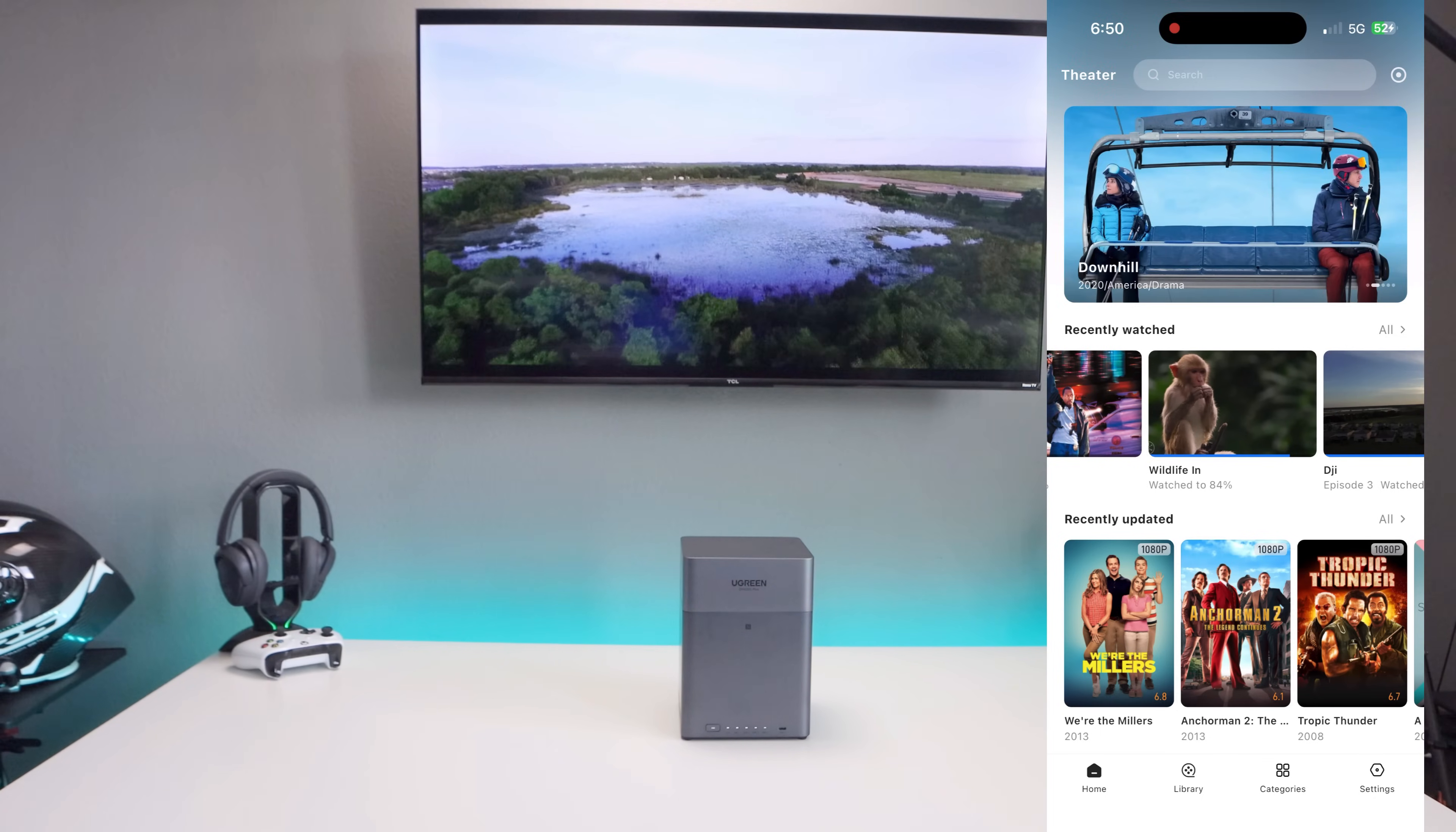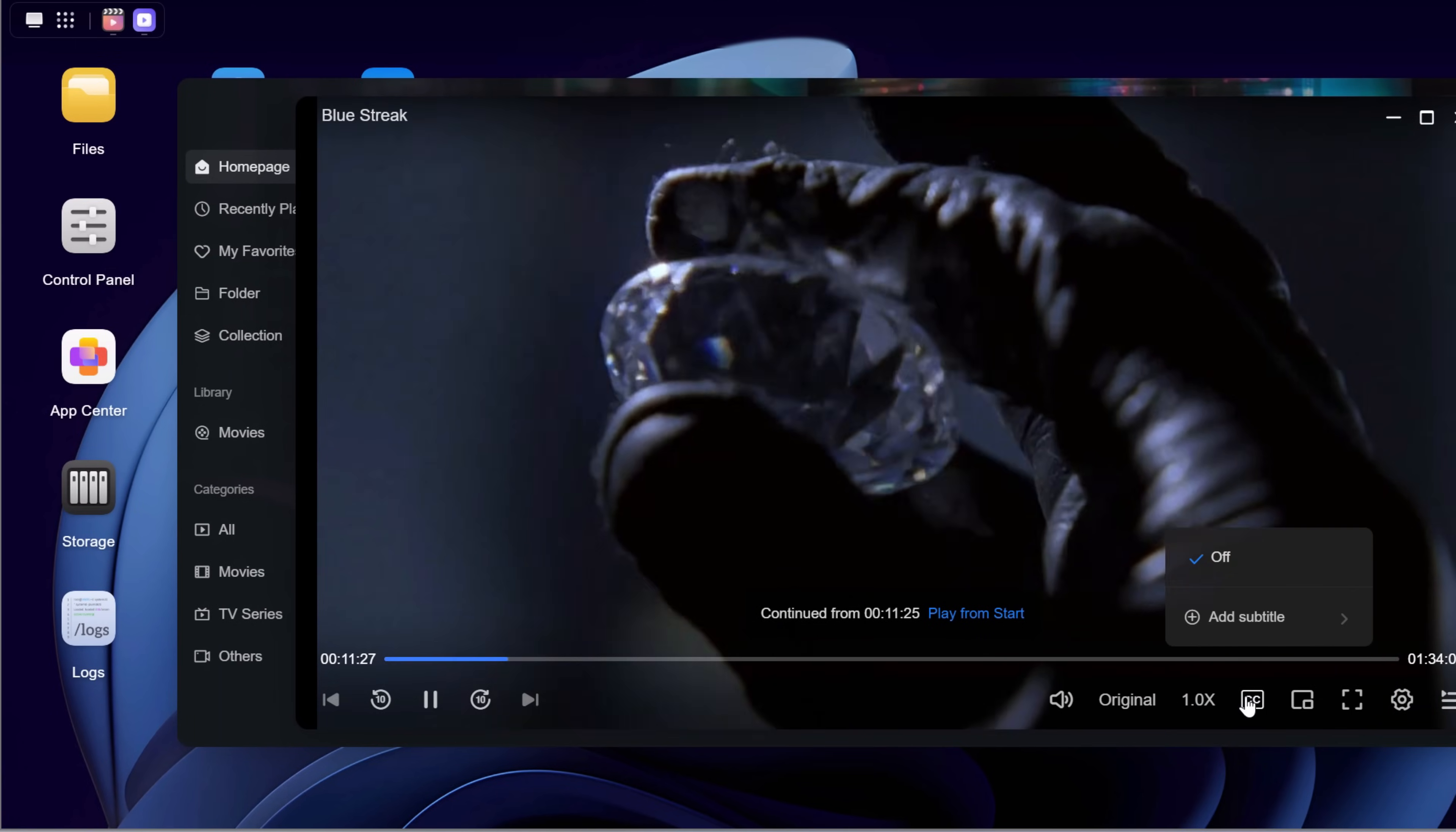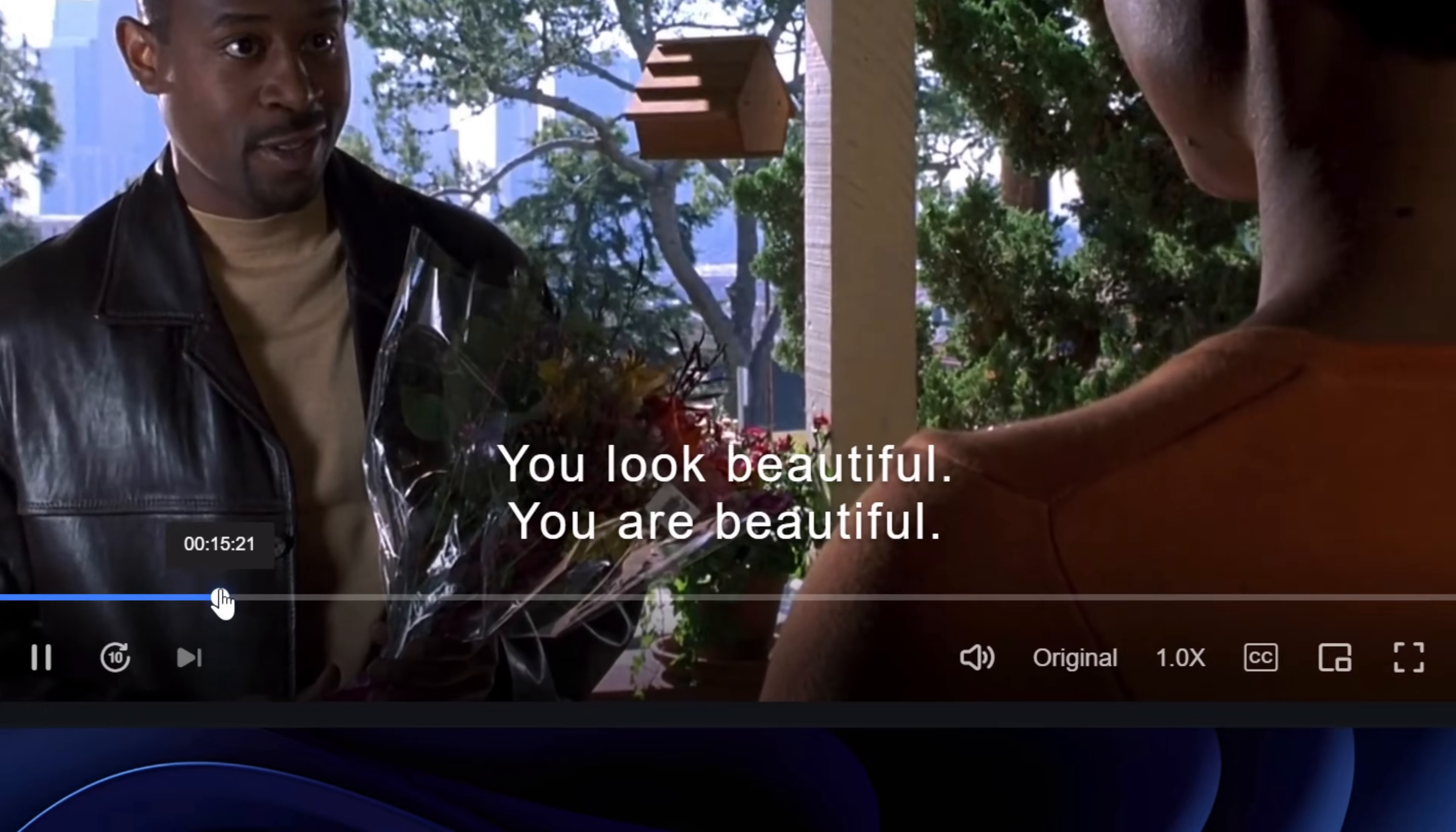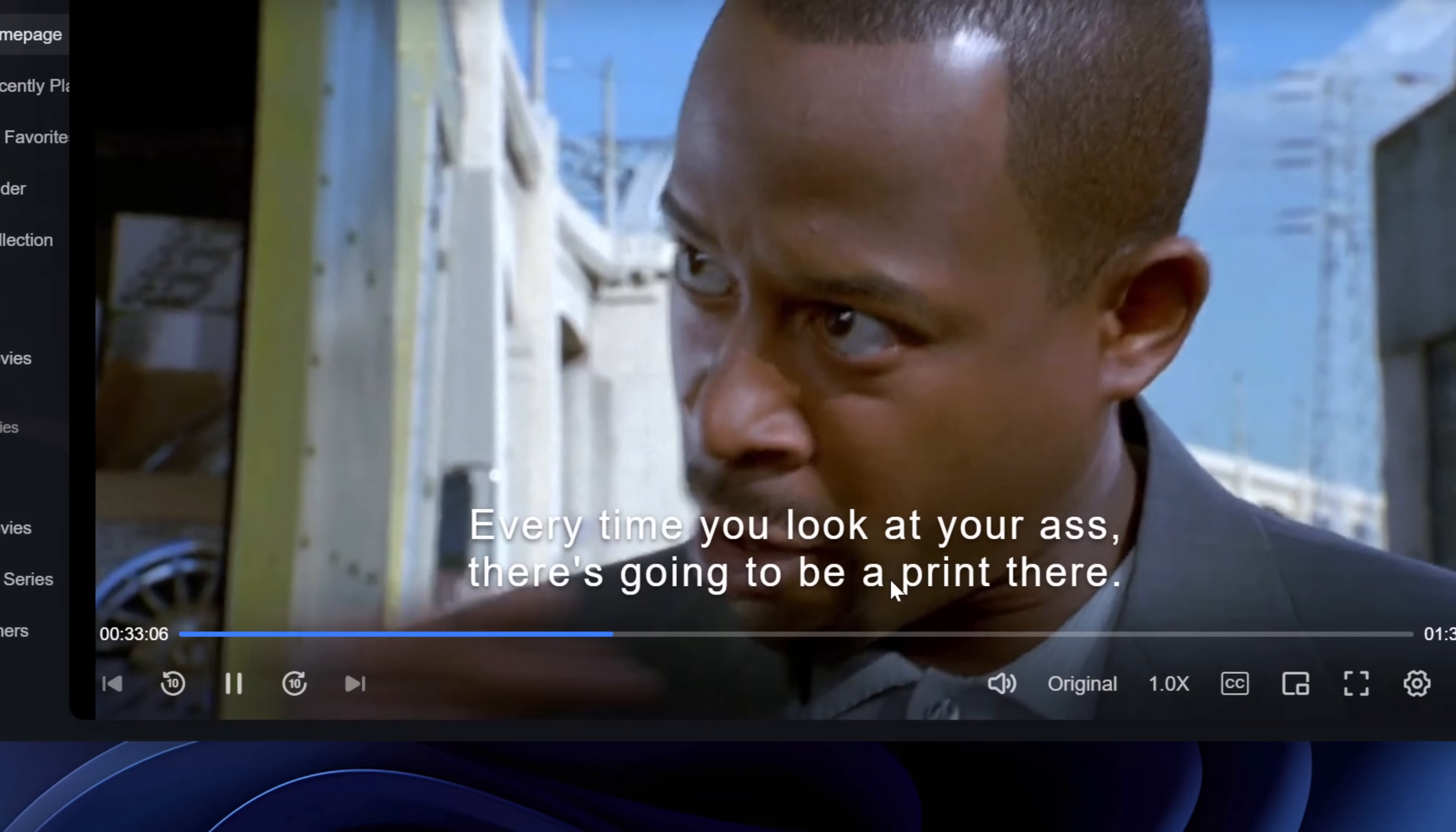This just shows how versatile this NAS is when it comes to storing and streaming your media. The NAS also supports subtitle download per content. In this scenario, I'm playing a movie with no subtitles available. However, if I click on the subtitle option, I can search for the movie, find it within the listing, select which subtitle source I want to download, download it, and now I have it enabled and I can turn it on and off. This is a great feature in my opinion.